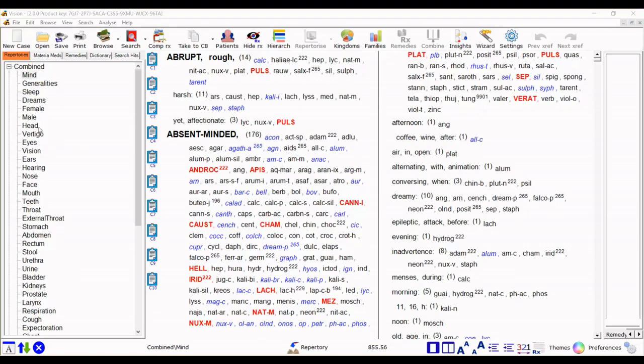Down the left side of the screen is the tree of resources from the repertoires, materia medicus, remedies, etc. And this area is now widened so that you can see the books, repertories, and chapters that you're working with more easily.